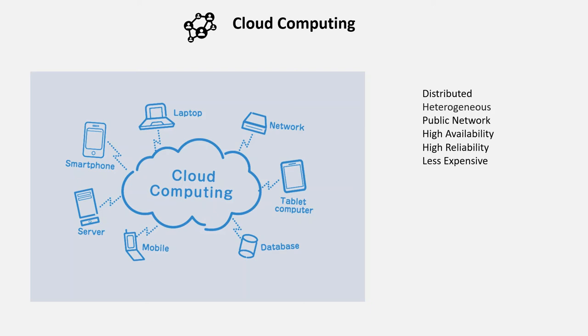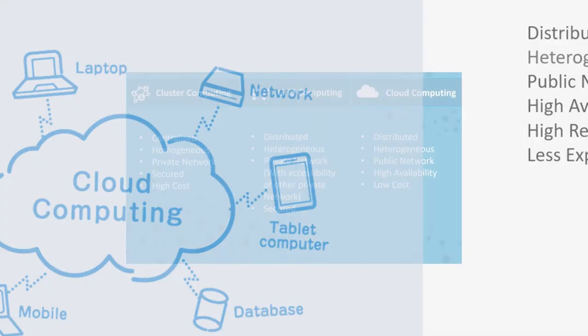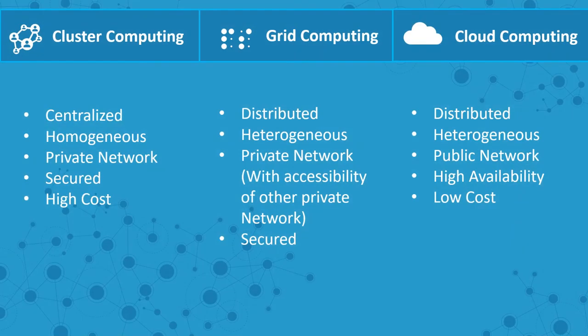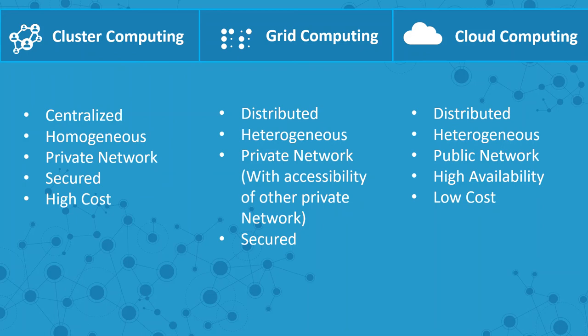All these types belong to distributed computing. Let's take a final look. Cluster computing uses a centralized system, whereas grid computing and cloud computing use distributed systems. Cluster computing uses homogeneous nodes, and because of that, it is a little costly as compared to grid computing and cloud computing. Grid computing and cloud computing use heterogeneous systems. Cluster computing uses a private network, and because of that, it is more secure.